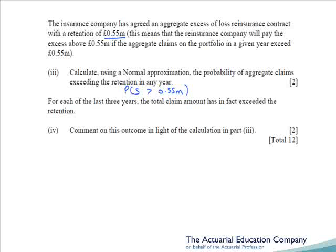Part 4 asks us to comment on the fact that in the last three years, the total claim amount has exceeded the retention. We're going to be discussing how unlikely this is, which suggests that something is wrong in our model or in our normal approximation.